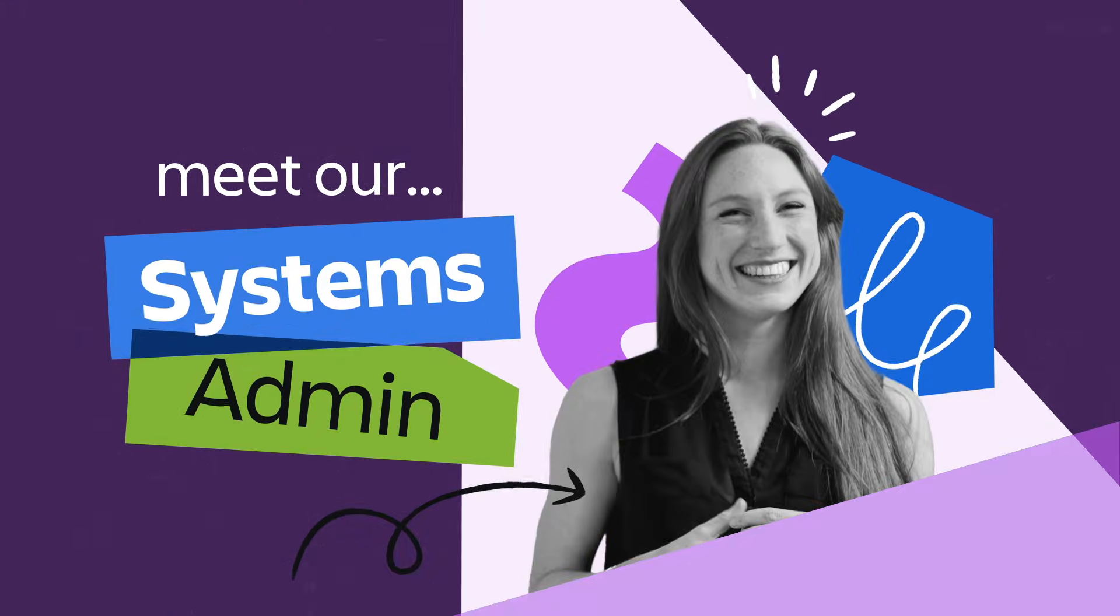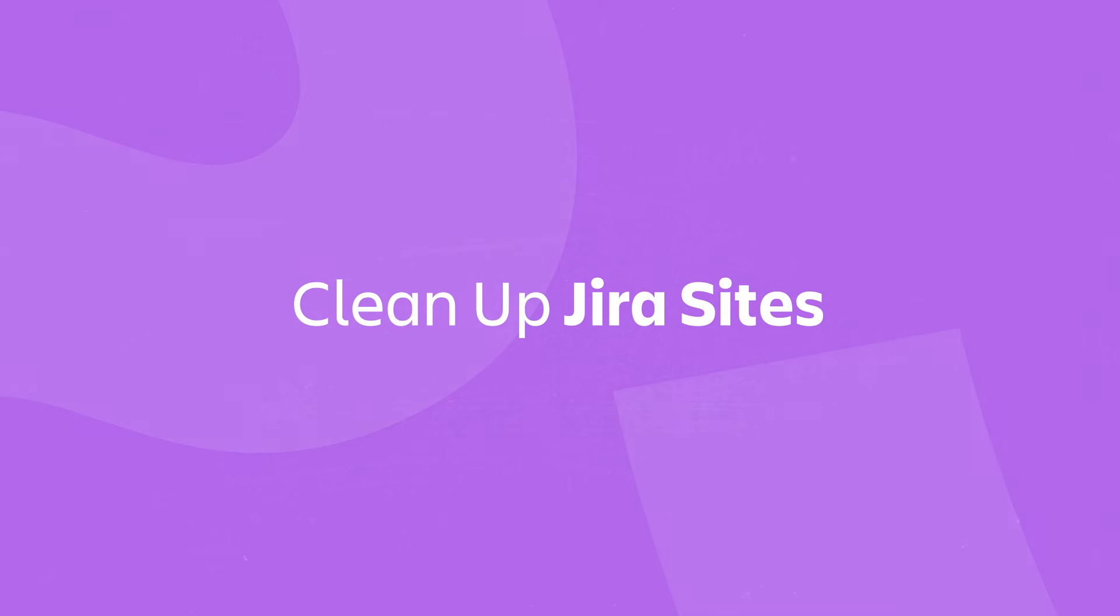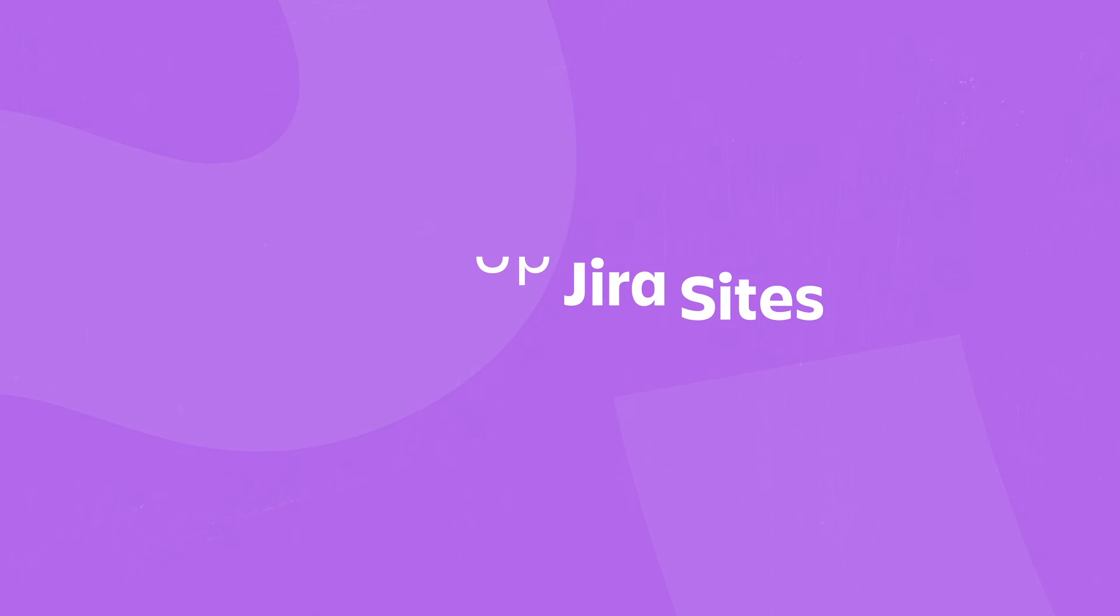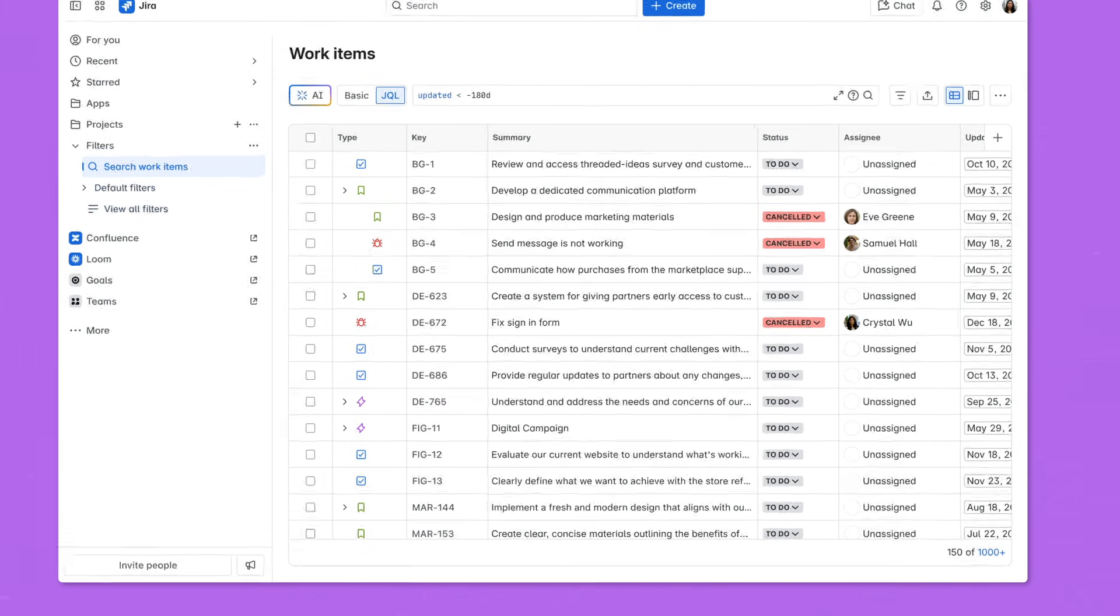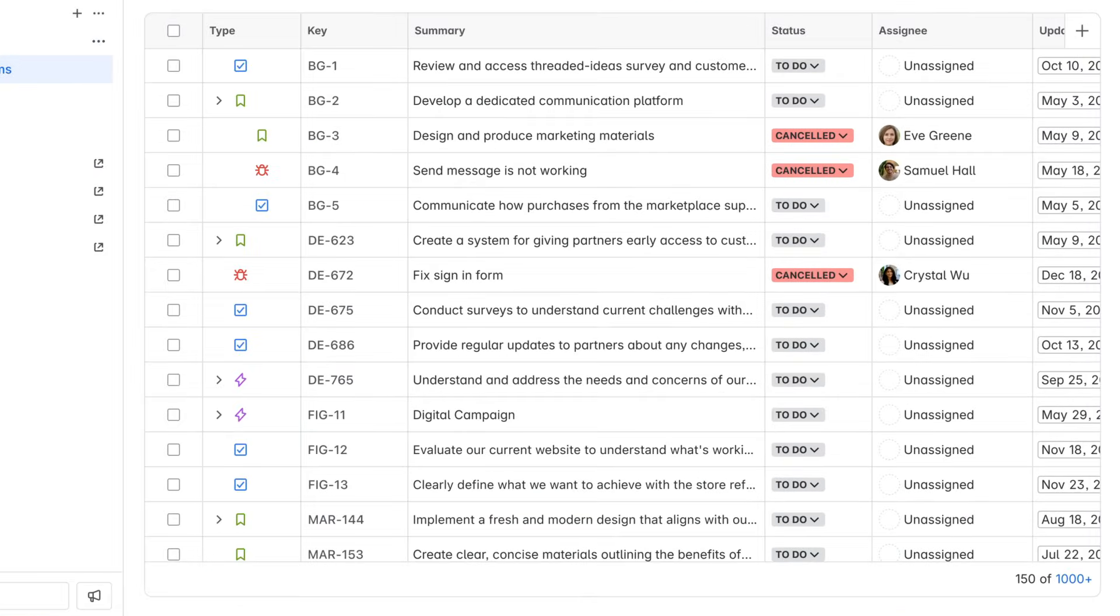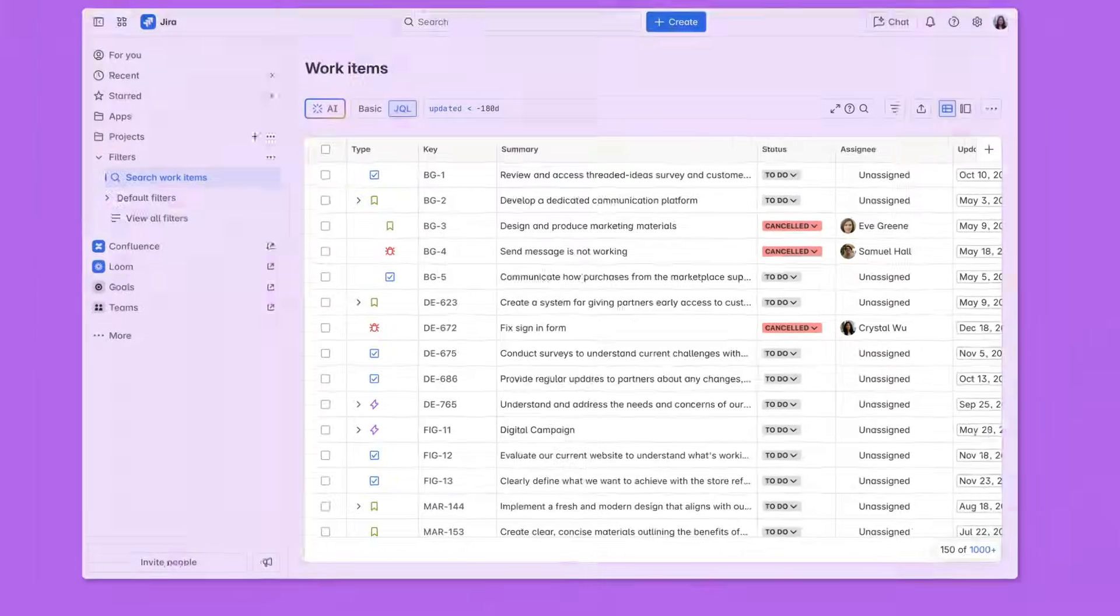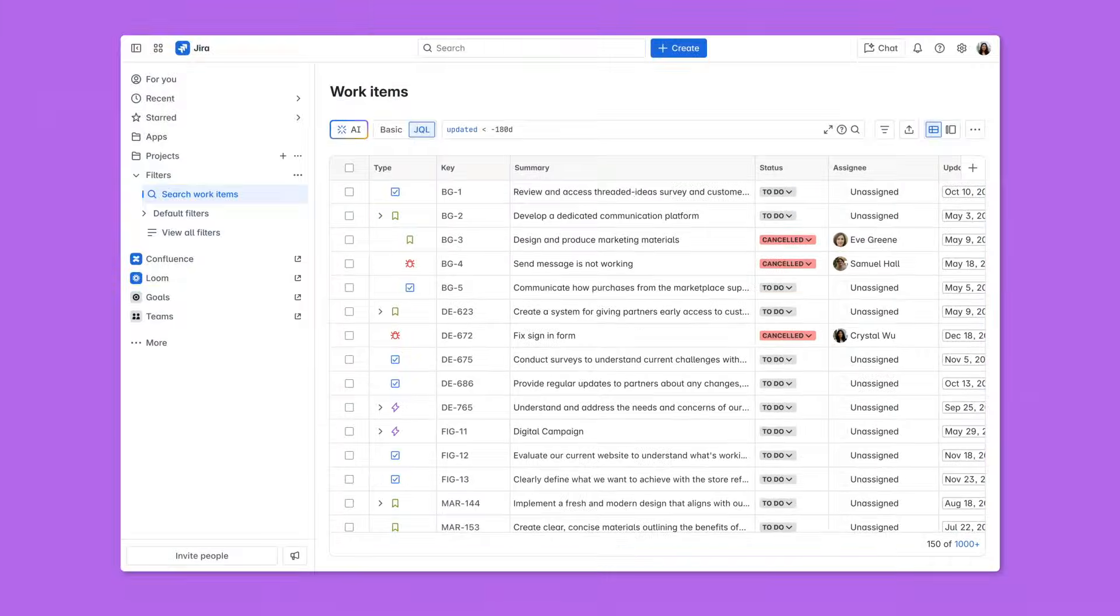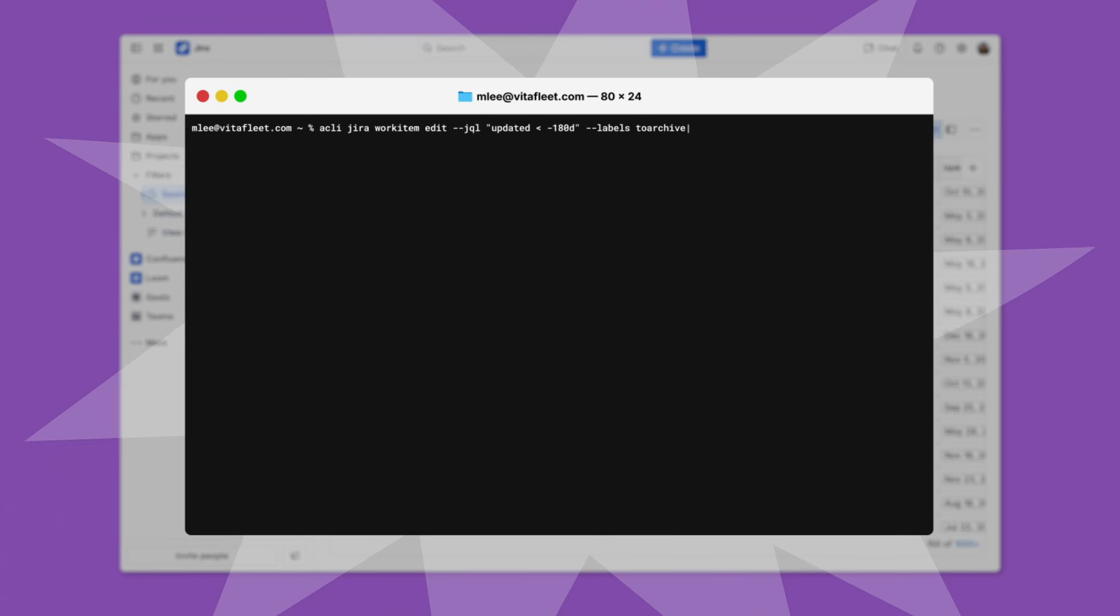A system admin who works at a rapidly growing organization needs to clean up thousands of outdated work items across multiple Jira sites to ensure optimal system performance and a great user experience. Manually deleting these work items through the Jira UI would take a long time, so she uses ACLI to speed up the process.